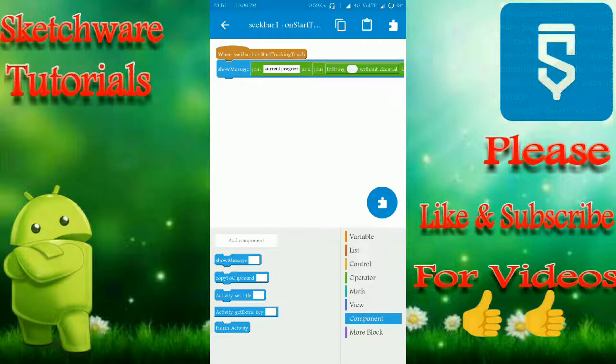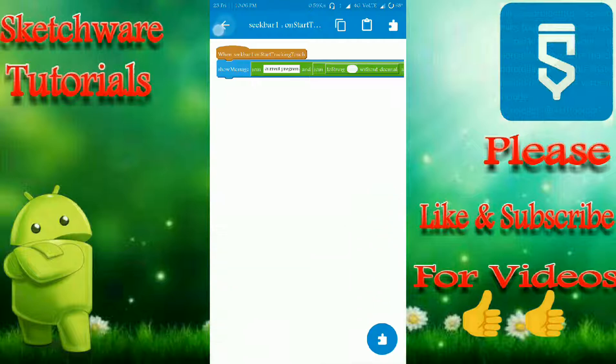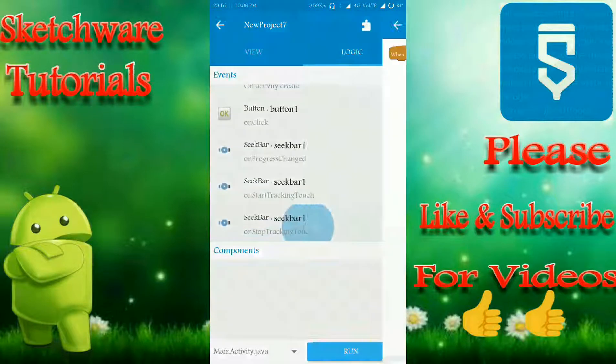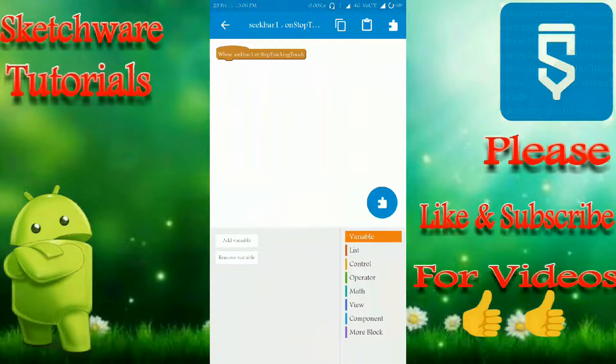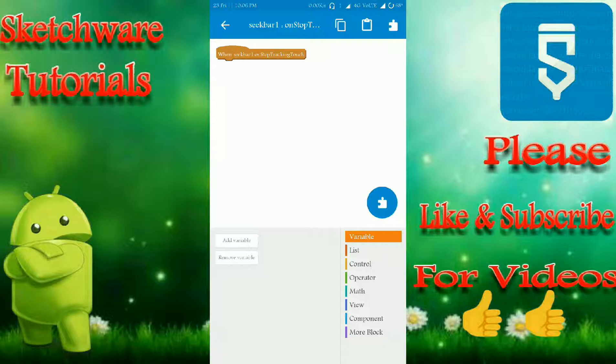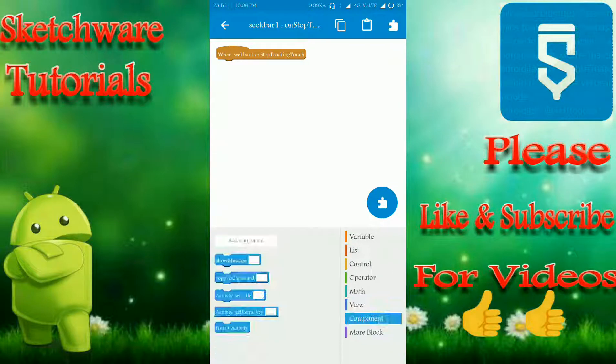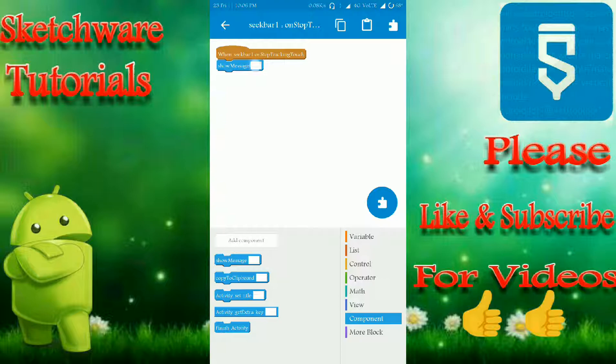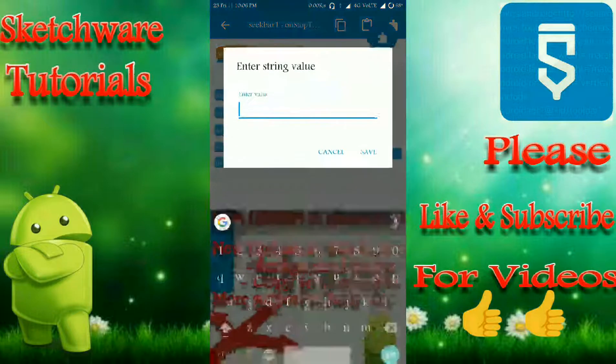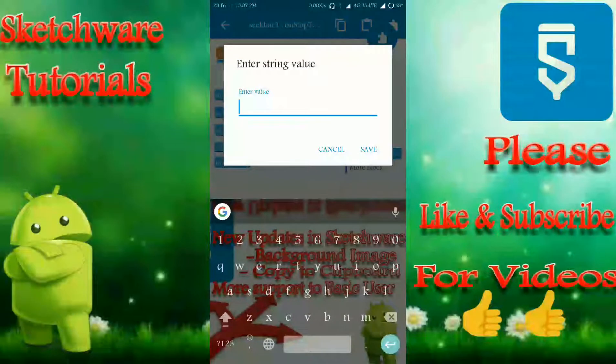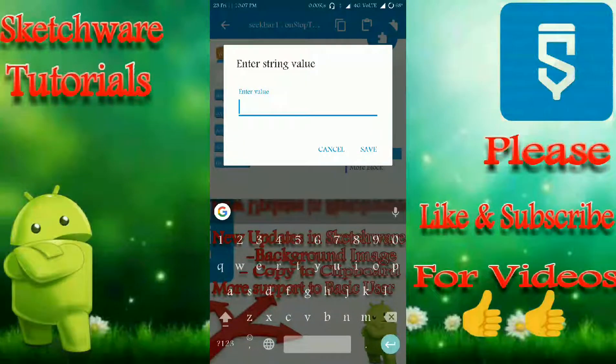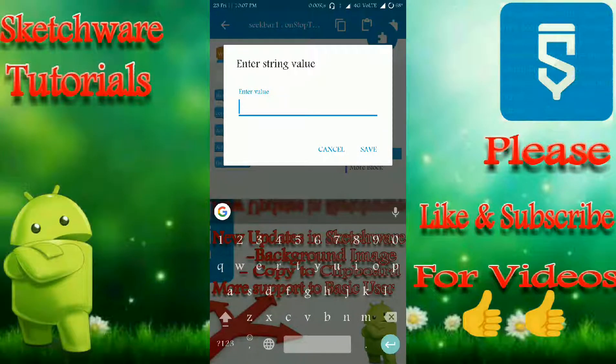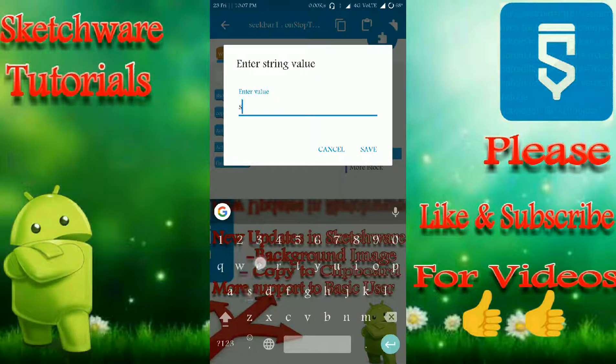And that's it. When you stop the tracking touch, I'm just showing a message to the user: set successfully.